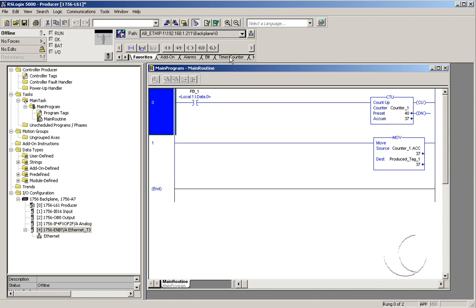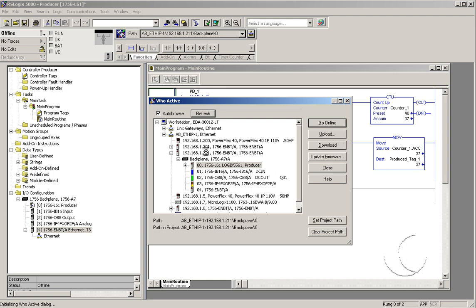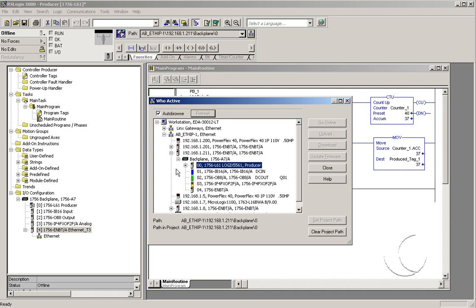The next step is to change the path within the project to match the new configuration of the controller. To do so, we simply go to RSWho. It's still showing the old connection that's no longer there — that remains in memory and the processor will attempt to find it. This hourglass will remain there for a while, so be patient. Don't start clicking and closing windows. It will eventually go away and allow you to browse through the AB Ethernet IP driver to the new processor that we just configured. At this point, you can see that the hourglass is gone. The first thing I want to do is clear the project path.